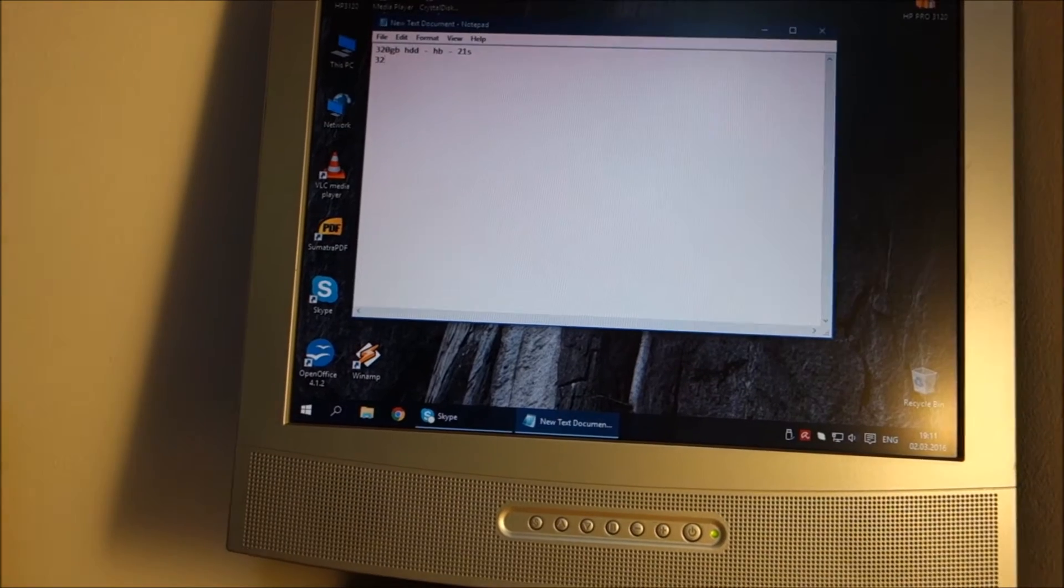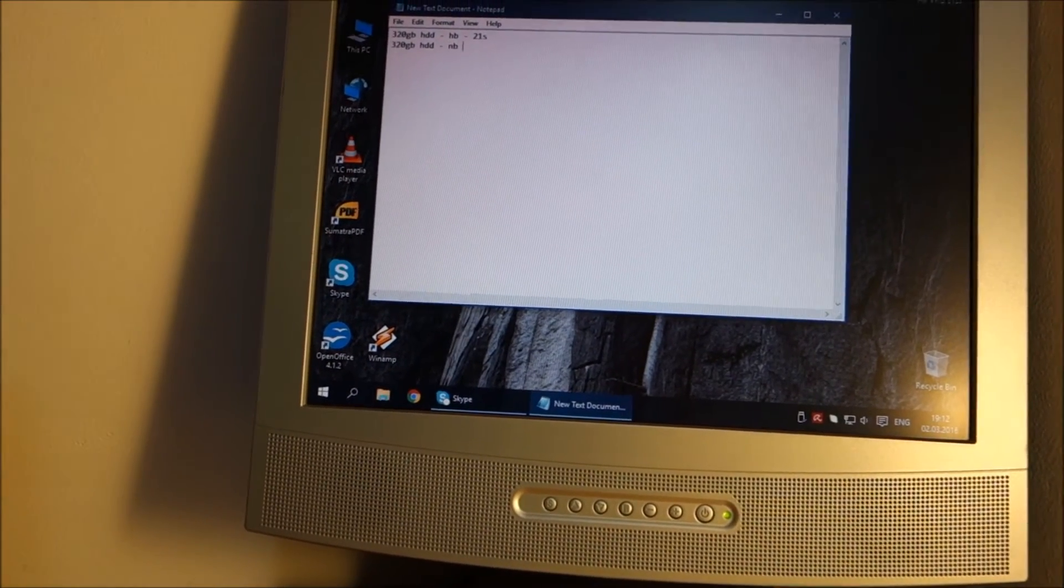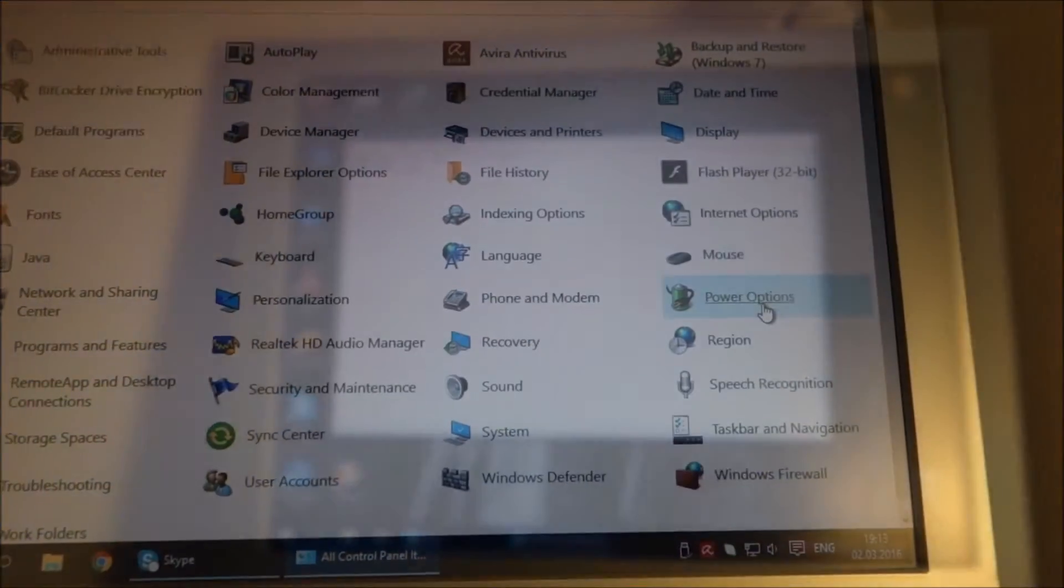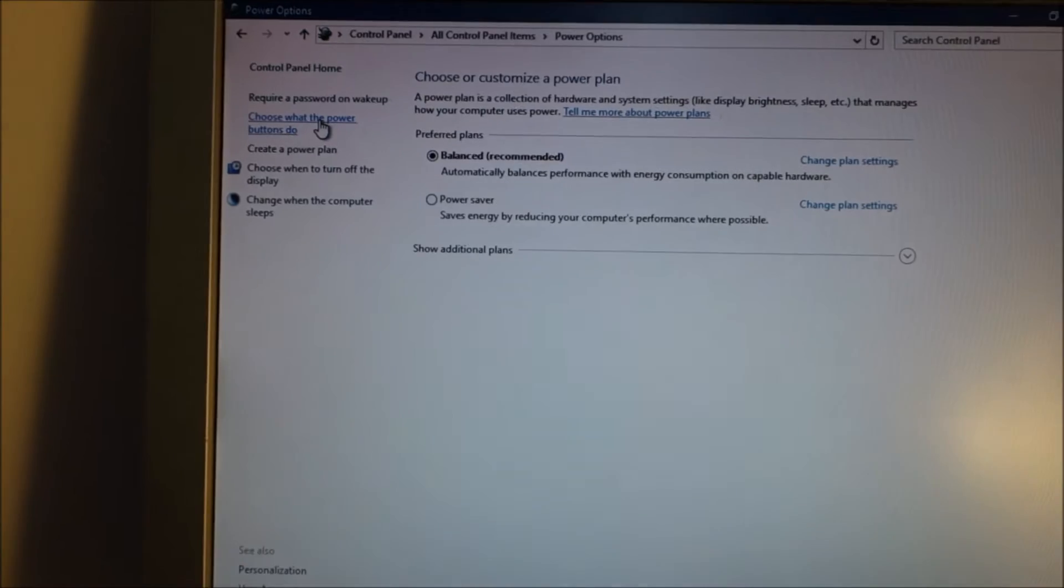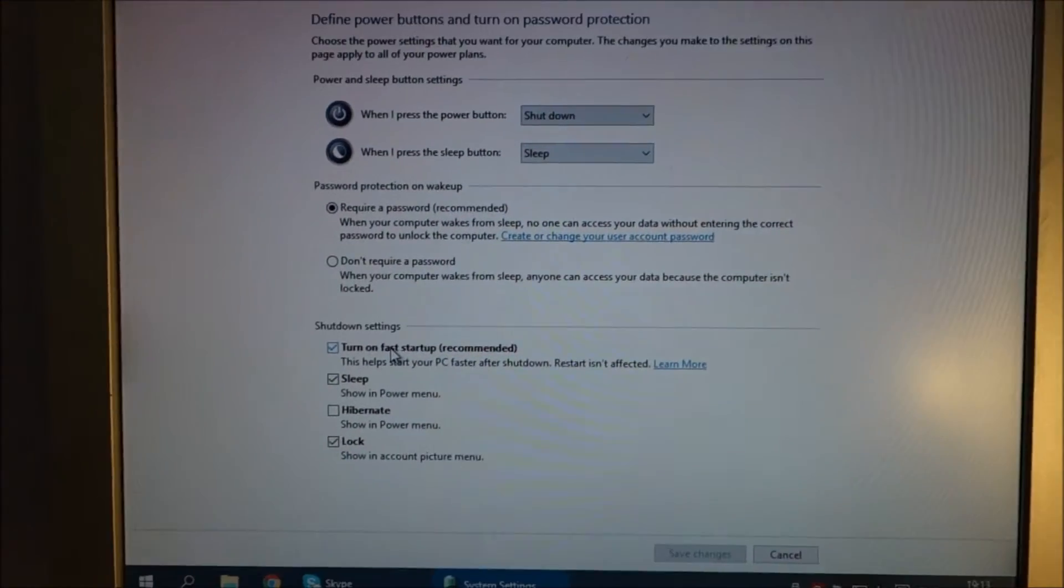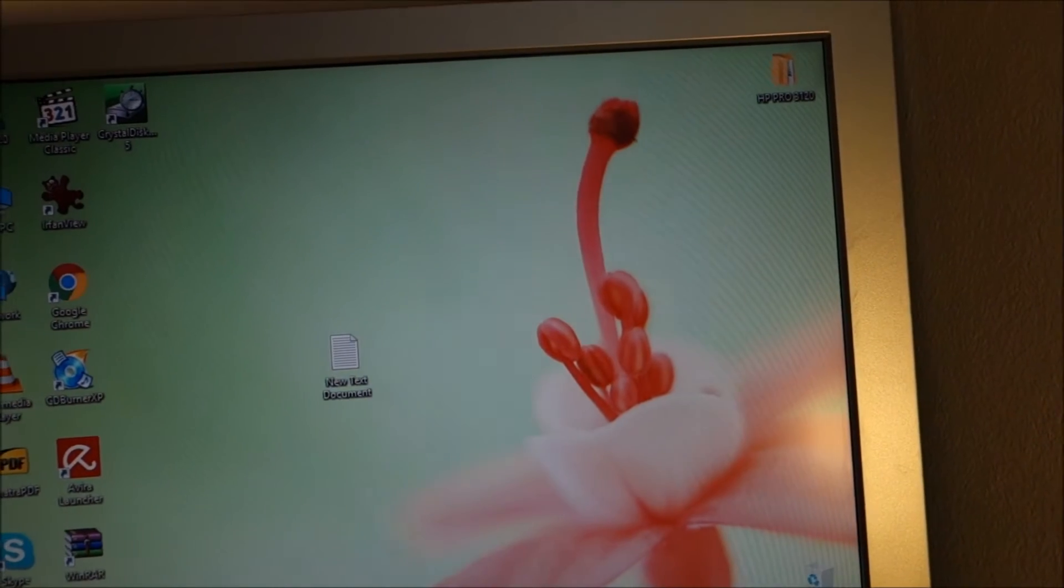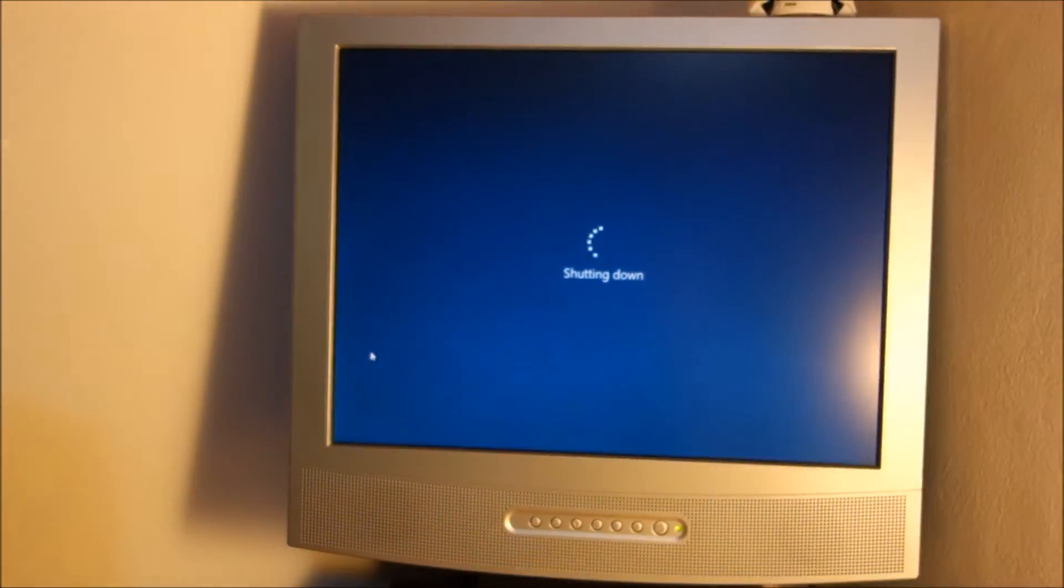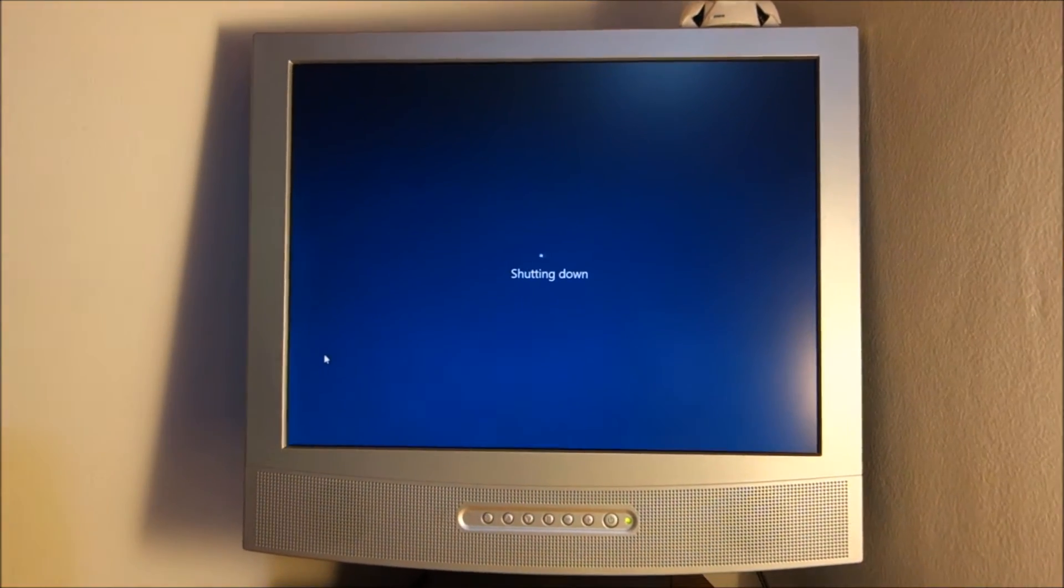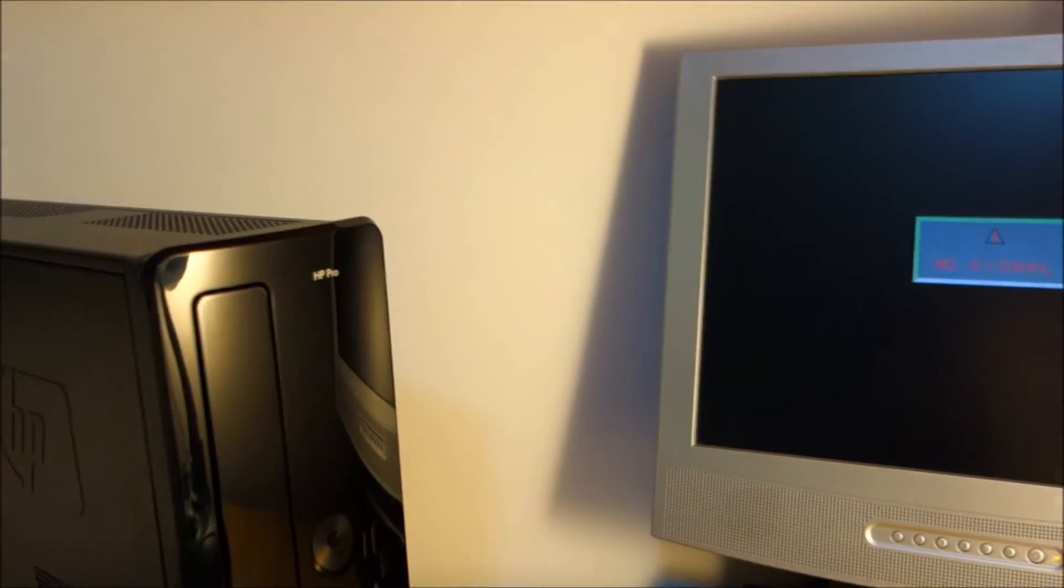Now we will do 320 gigabyte hard drive normal boot and we will see the time from that boot in a moment. We are in power options. Change what the power buttons do. Change settings that are currently unavailable. Turn on fast startup and save changes. At this point I shut down the computer. I will do this in one go with the video so you see that I'm not modifying anything else. Already I'm seeing a slow shutdown.